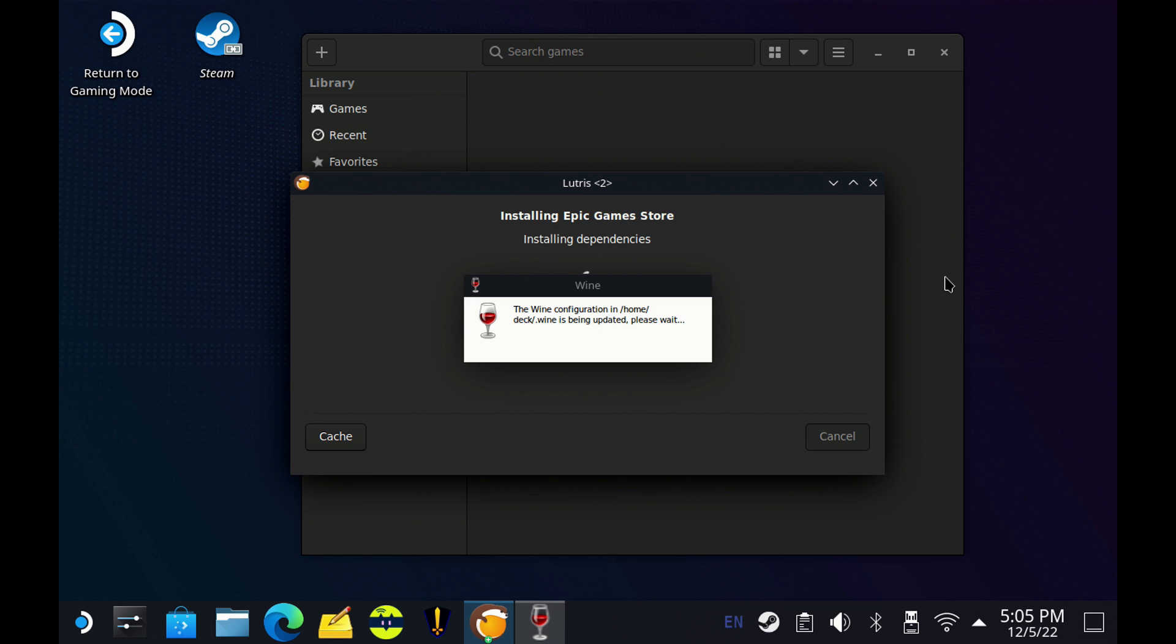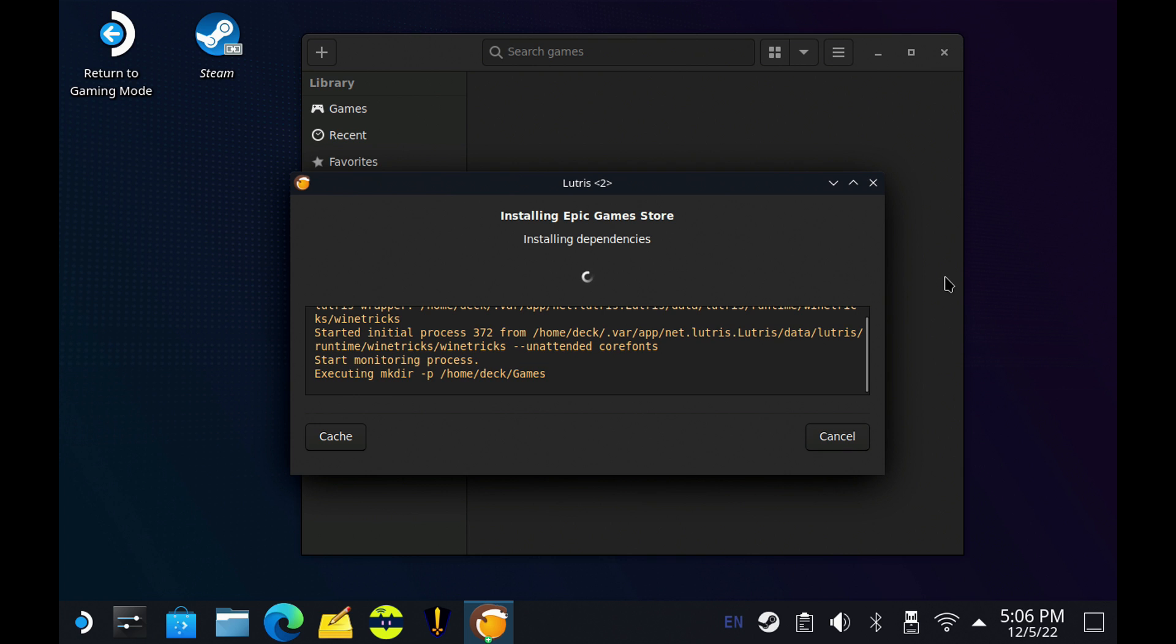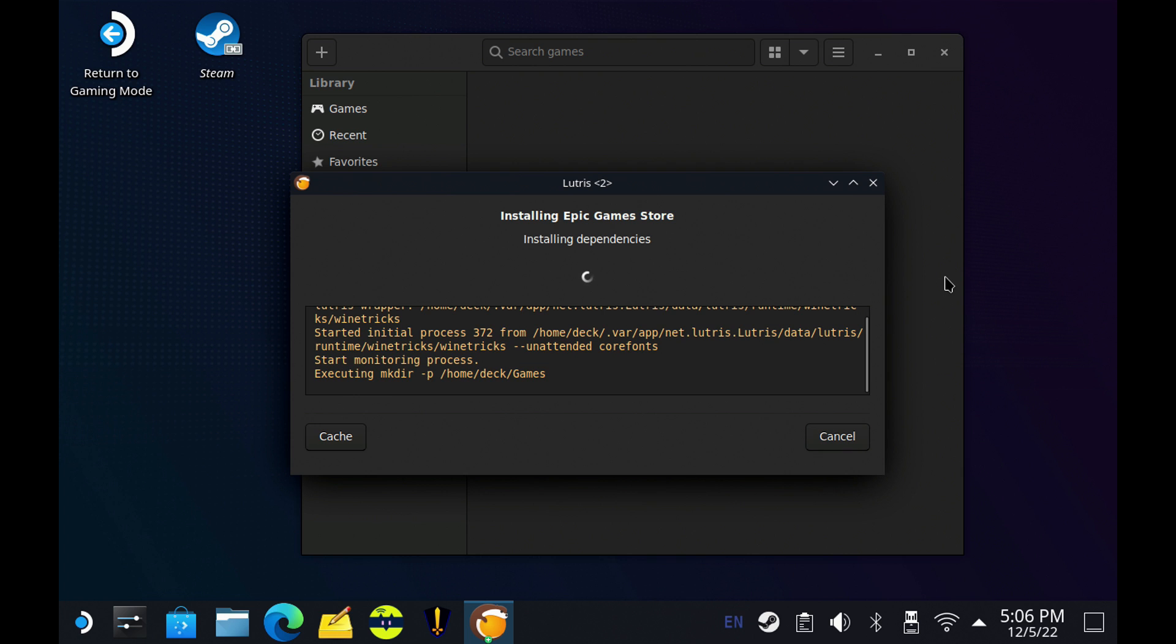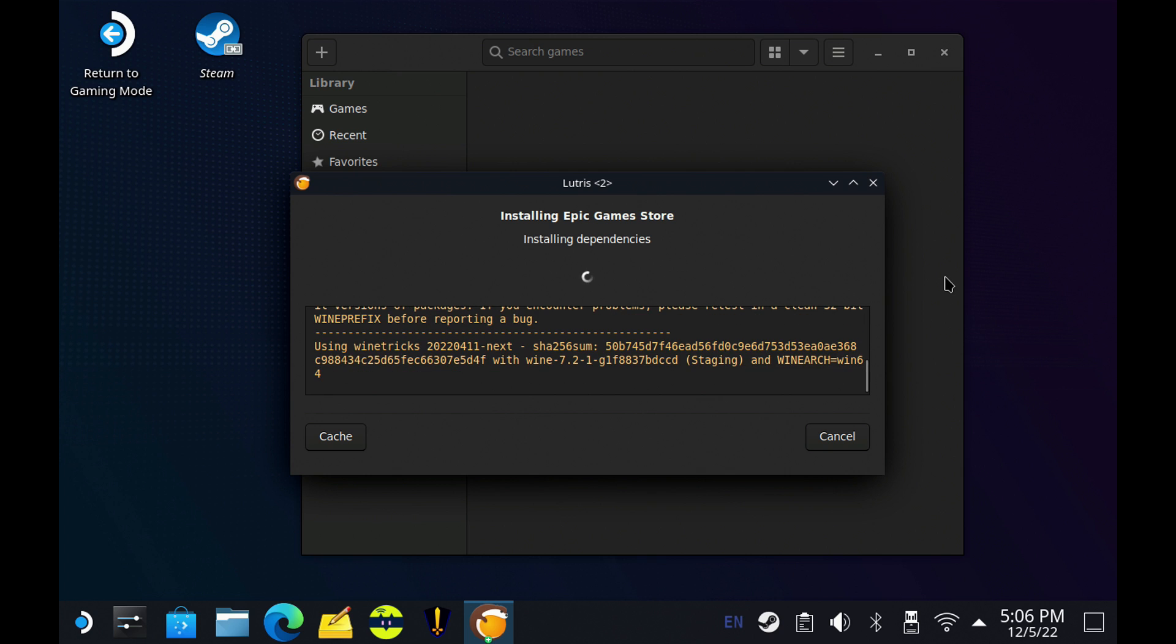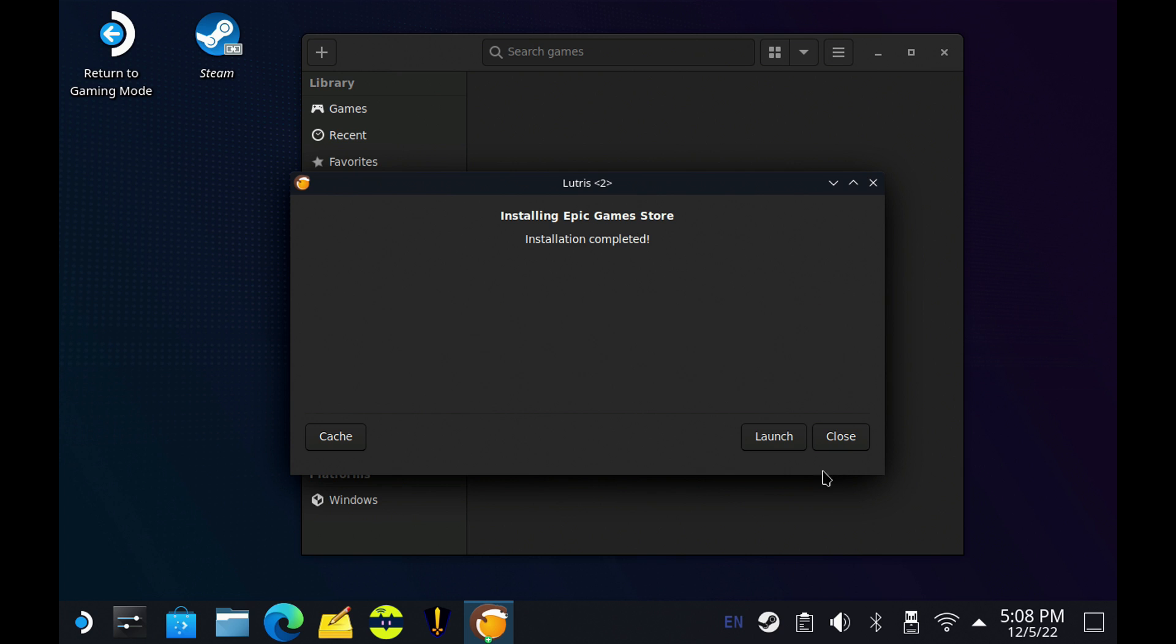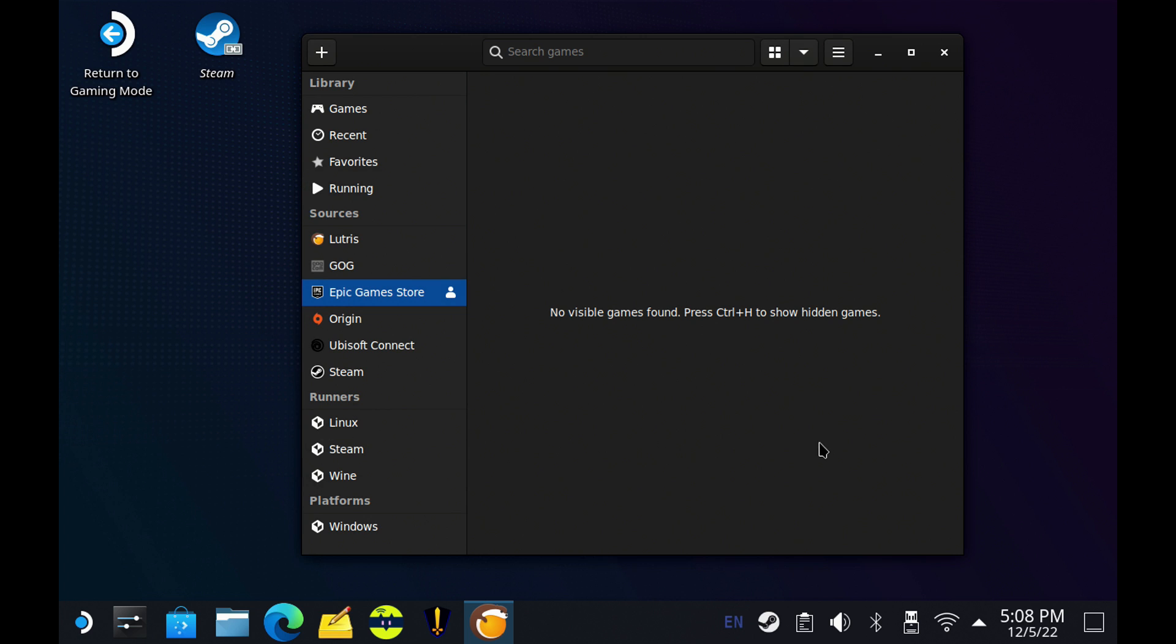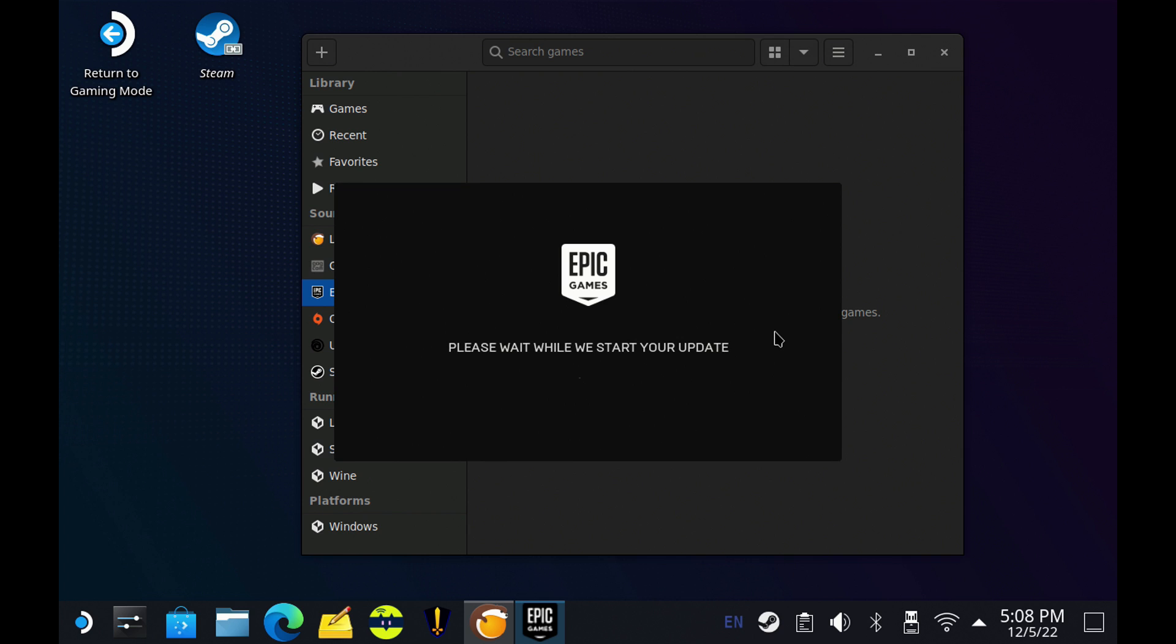And then after that, we do have another step where it goes in installing all the dependencies. Like I said, I'm skipping through a lot of this on the video. It's just prompts and a little bit of time to go through this. But once it's finished, you'll get the launch right here. Everything's good to go. And you can see Windows has been added to Platforms at the bottom of Lutris there. And we can add all of our different launchers in right there.